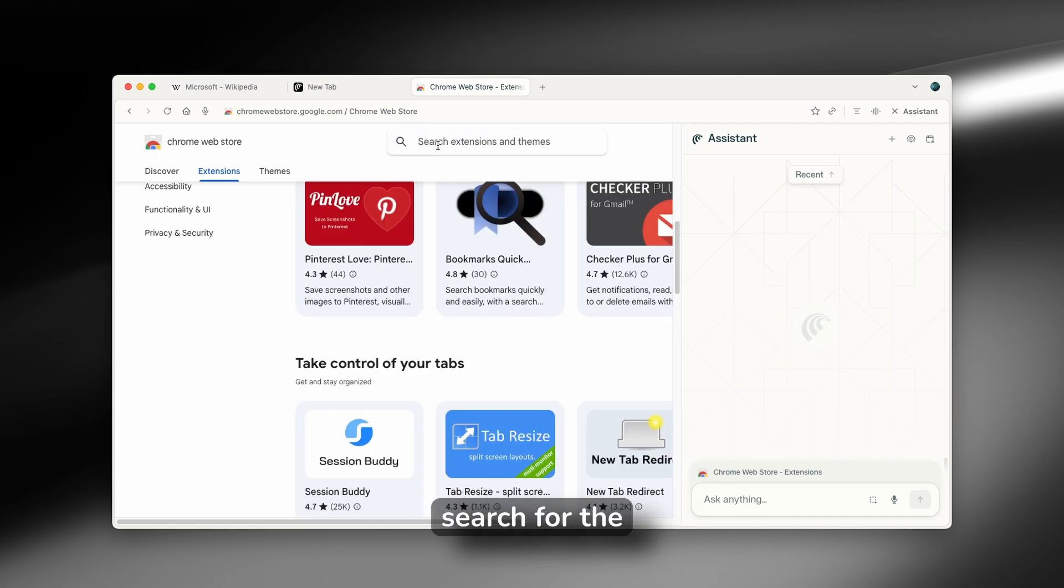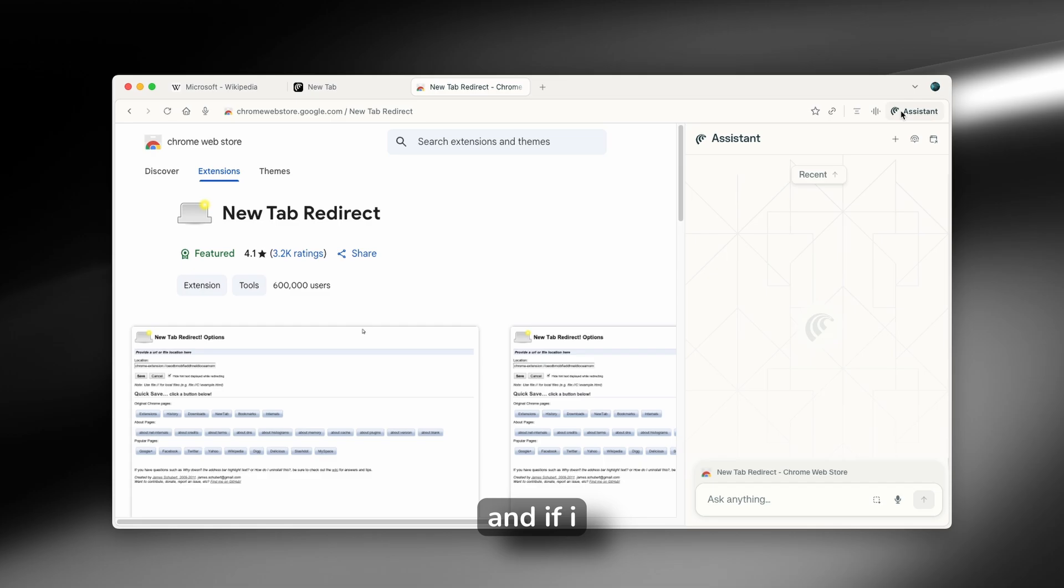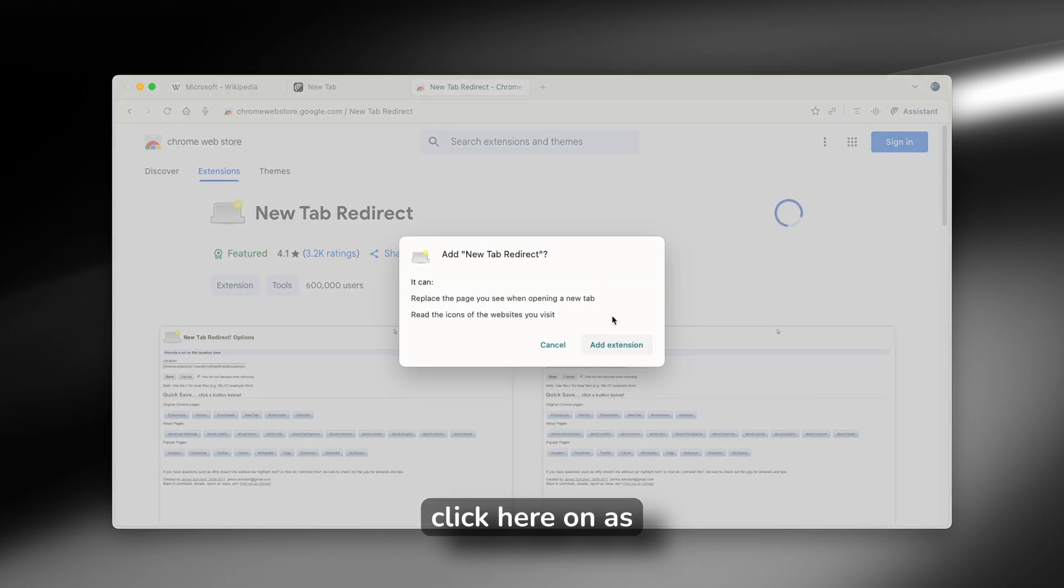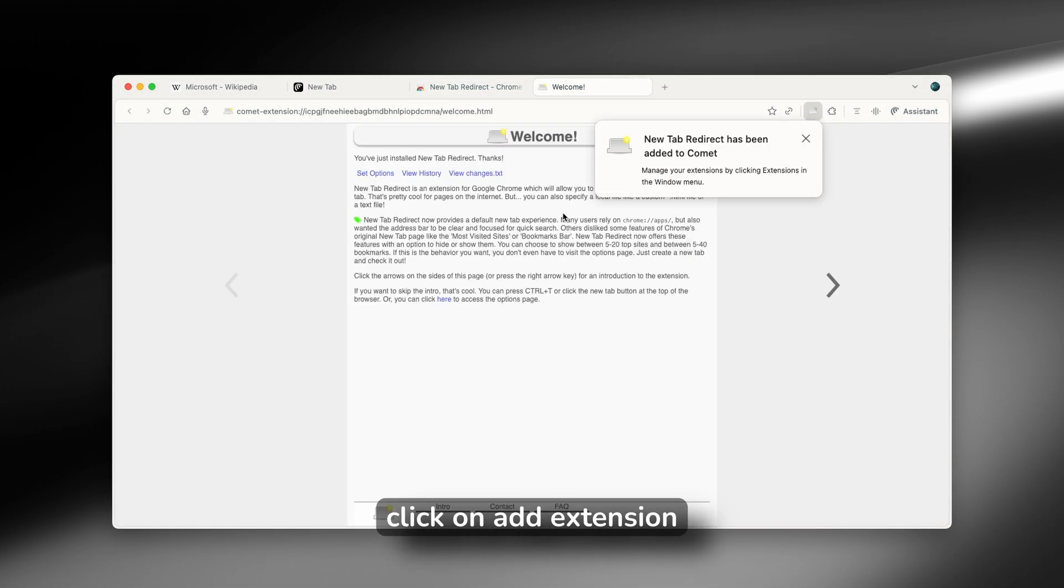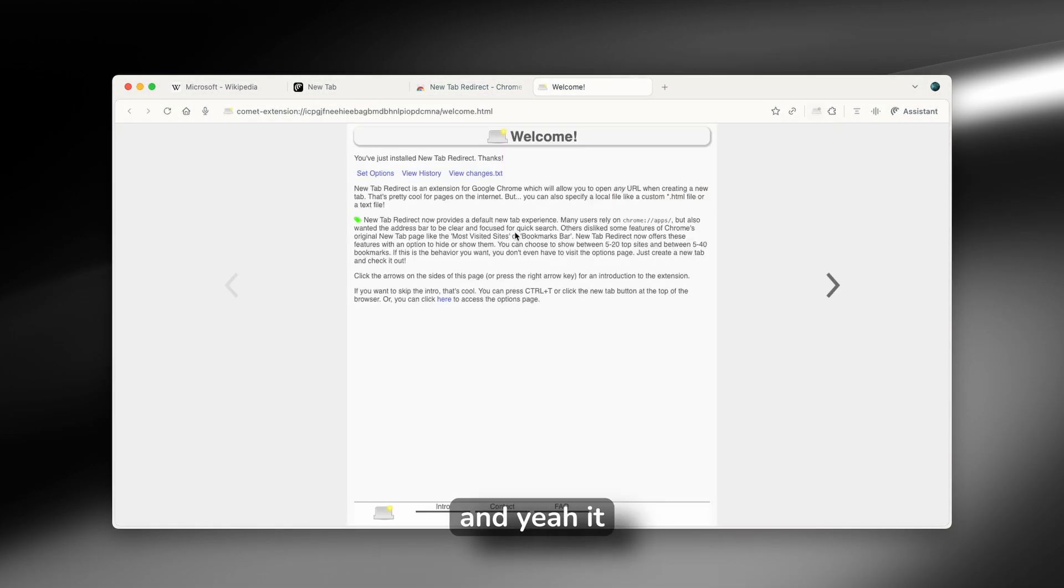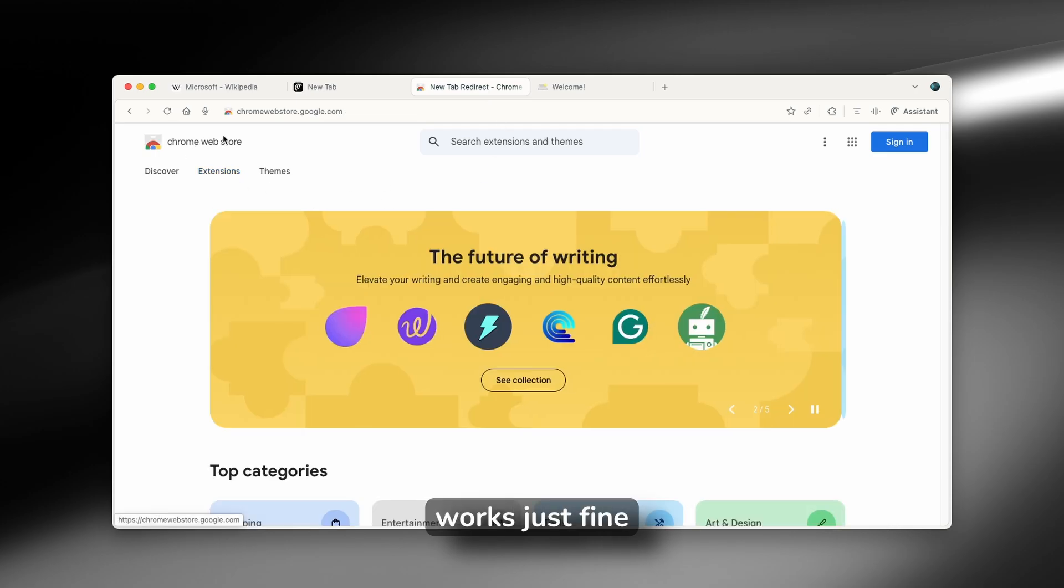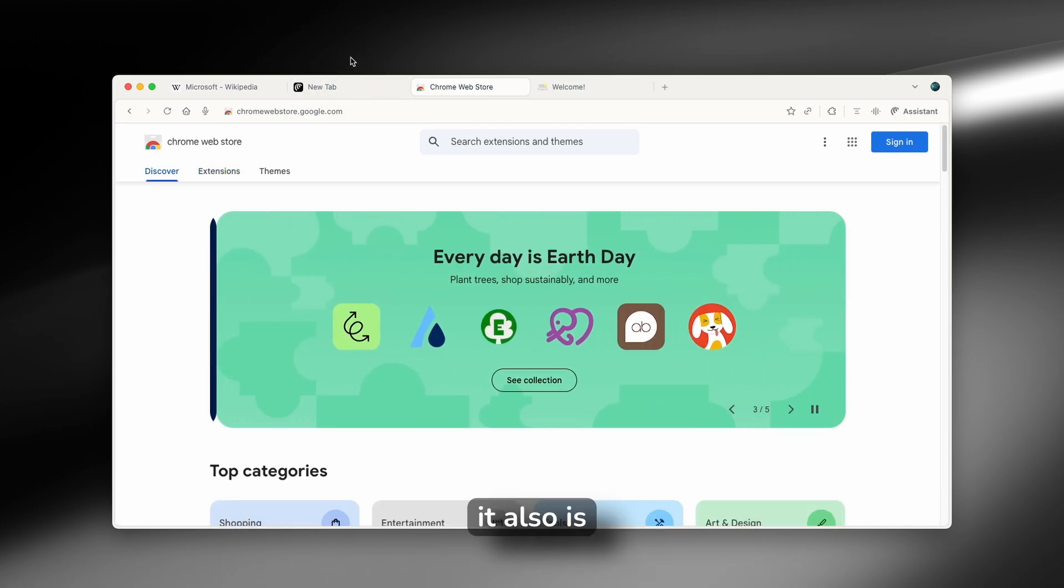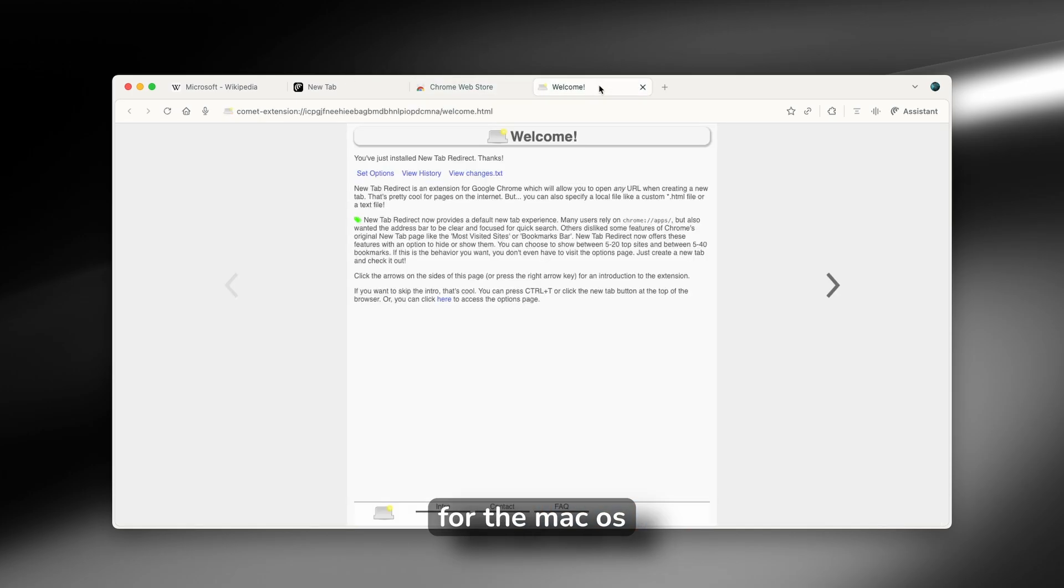So for example, you can search for the new tab redirect, you can go here. And if I close this one, you can click here on add to Comet and click on add extension. And yeah, it works just fine. This is what I like about this browser because it's Chromium based. It also is super fast and very well optimized here for the Mac OS.